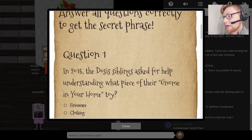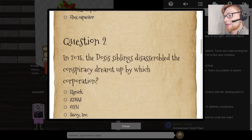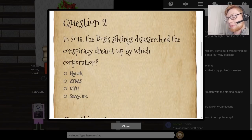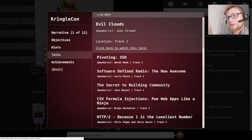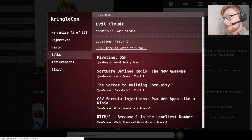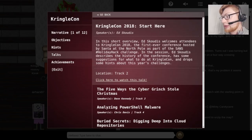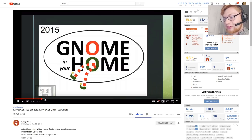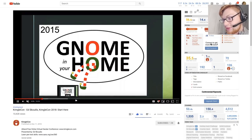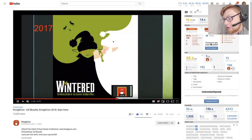The KringleCon history kiosk will ask us a couple questions. Question one: in 2015, the DOS's siblings asked for help understanding what piece of the gnome in your home toy? This is where the hints and the reference to Ed Scotus' 'start here' talk come into play. If you haven't played the other games — 2015, 2016, 2017 — that's okay. If you visit that talk or explore it, it says 'KringleCon 2018 Start Here.' In this short overview, Ed Scotus welcomes attendees. You can watch this talk on YouTube. It covers 2015, 2016, 2017, all leading up to 2018. In just a five-to-seven minute span, he covers all the answers, explaining the background and storyline for those challenges.